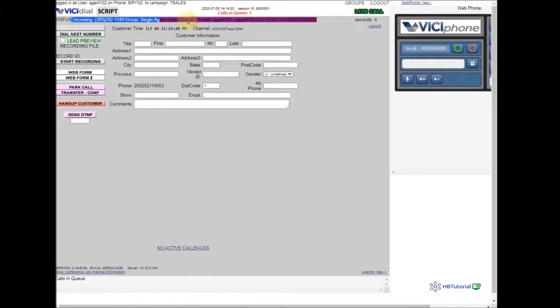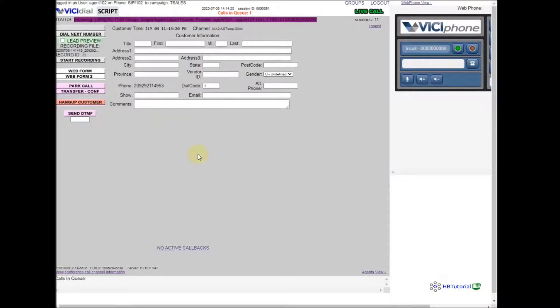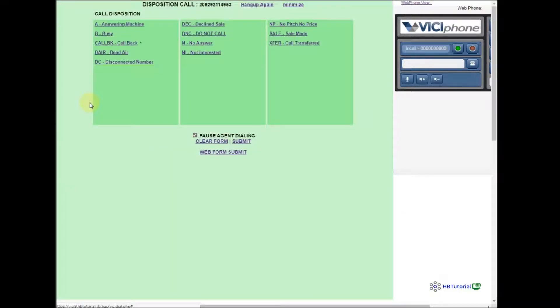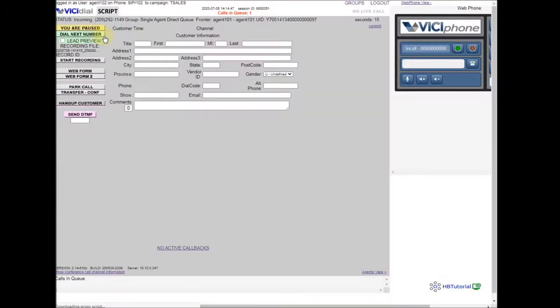The call already appears. If you are on the single agent screen, the call is from agent 101 — we have successfully transferred our call. Then I will make another call with agent 102.